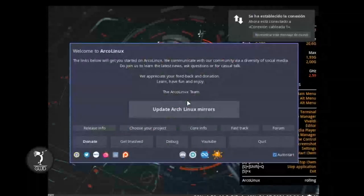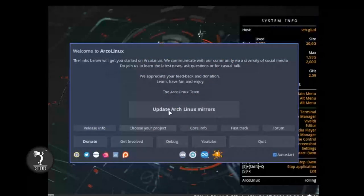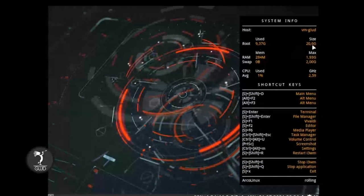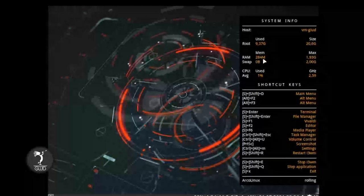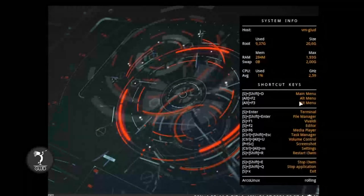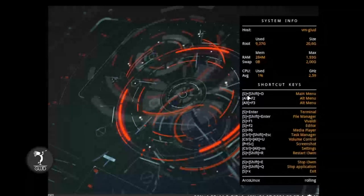Tenemos lo básico de ArcoLinux. Aquí tenemos algunas cosas importantes como actualizar los mirrors, etcétera. Como podemos ver ya hay una media personalización. Nos dice que ya tenemos usados 9 GB, tenemos 20 GB disponibles, 284 MB de RAM. Podemos utilizar también la SWAP. Y que ahora no estamos utilizando la CPU. Esto es interesante. Usando Shift+D podemos acceder al menú.